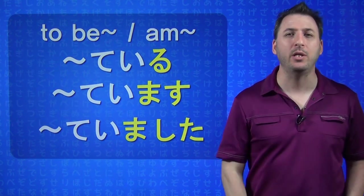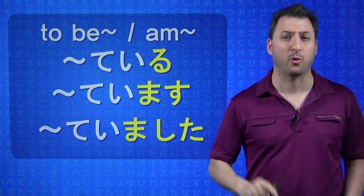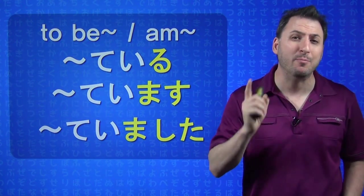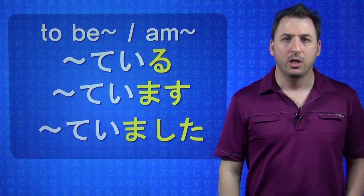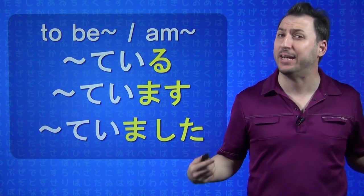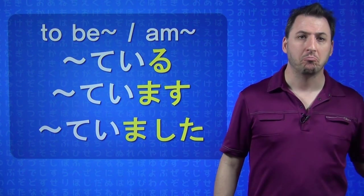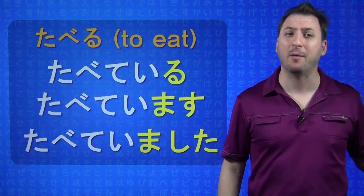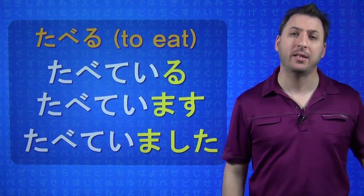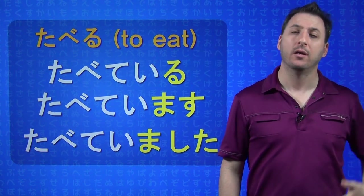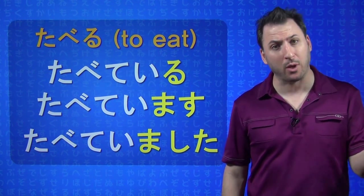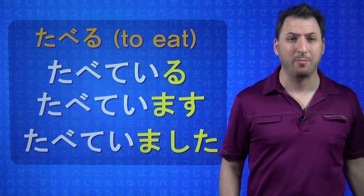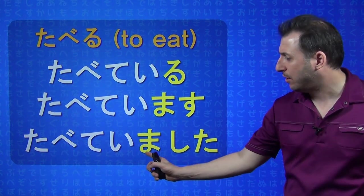So, normally, when you learn the TE-IRU form, or the TE-IMAS form, which is what it's also called, you know that that is basically like saying ING. For example, TABERU to eat becomes TABETE IRU, I am eating, or TABETE IMASU, the more polite way, I am eating, or past tense.